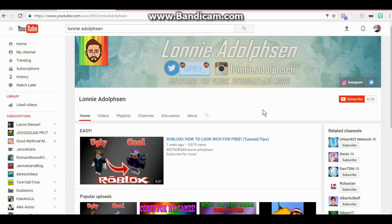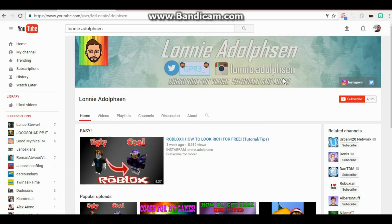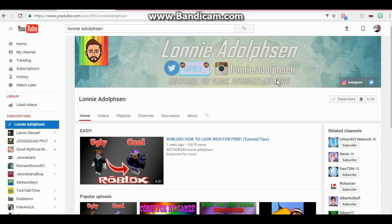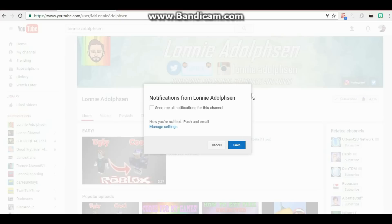Alright, so what I'm going to need you guys to do before the video starts is you go to my profile, Lonnie Adolphson, here on YouTube. You need to hit subscribe, and once you subscribe, click on the bell.